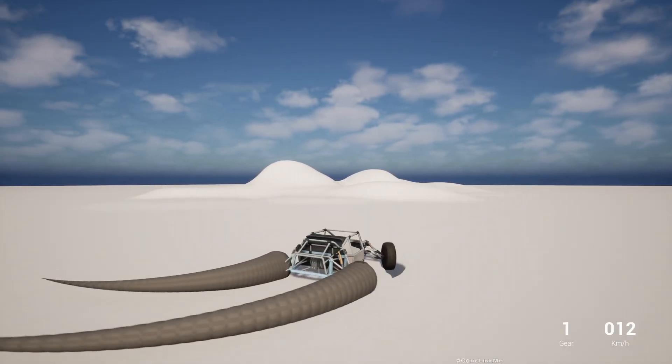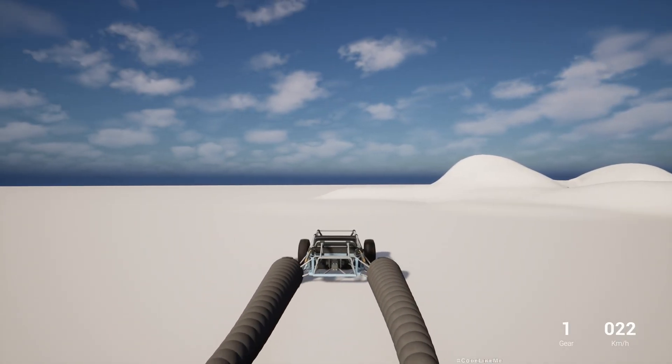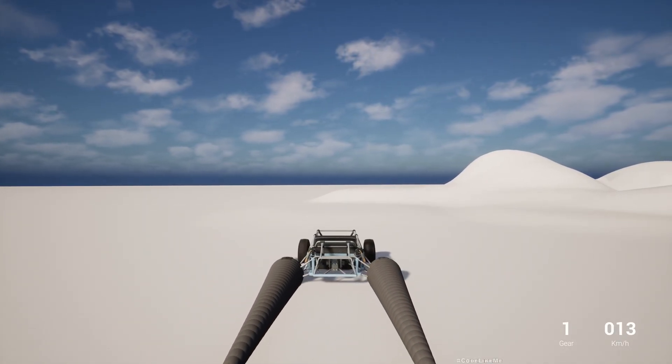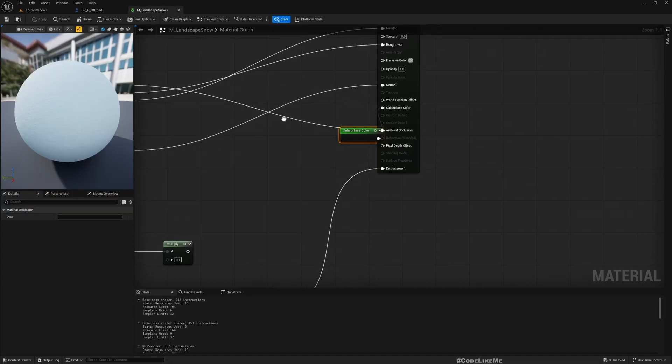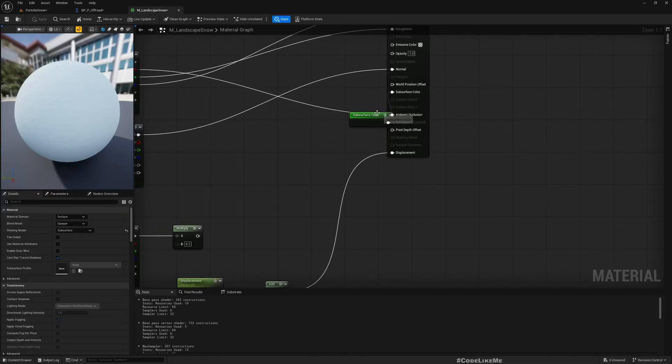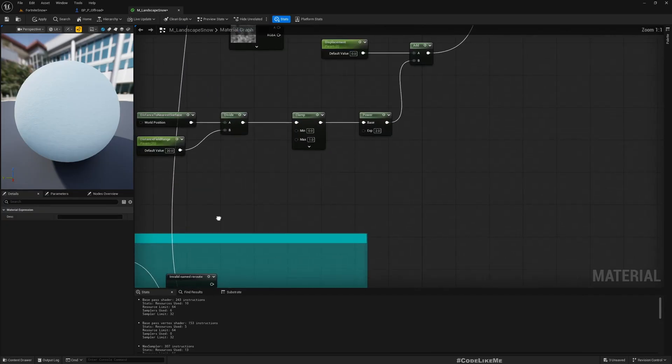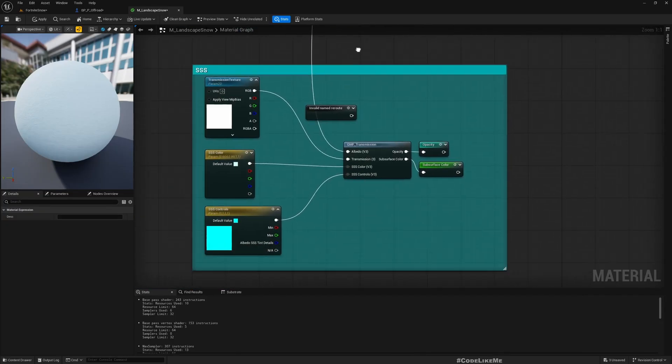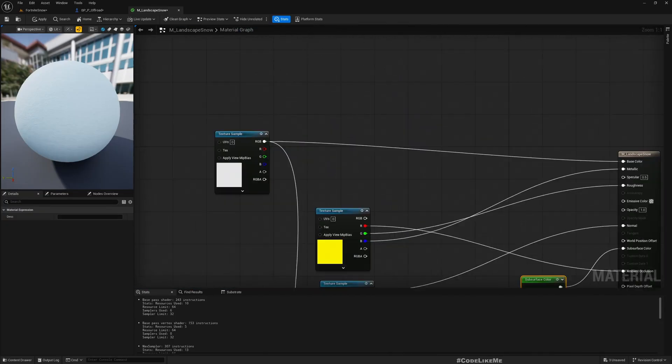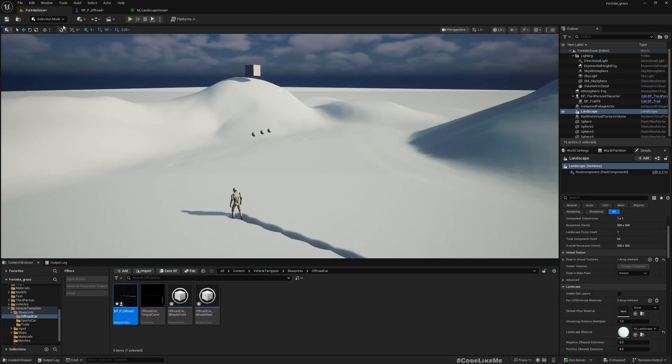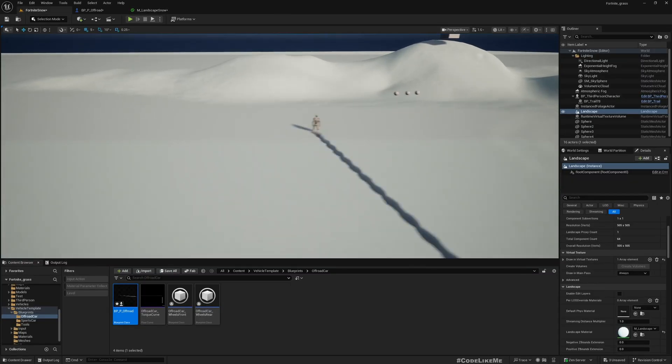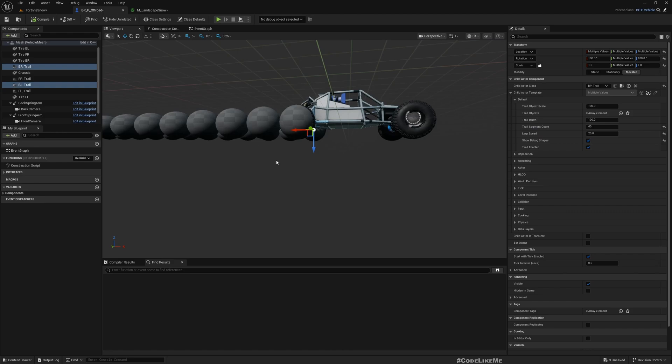Also, I think we are wasting resources by having these trails as a perfect sphere. It's not necessary for us to have them as a perfect sphere. By the way, I enabled subsurface color for the material, so it looks better now.